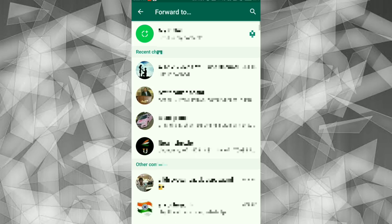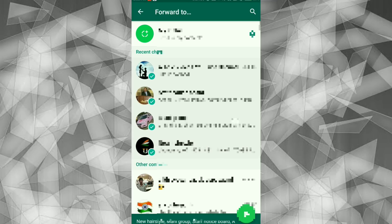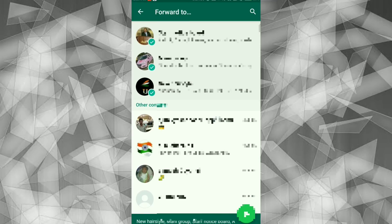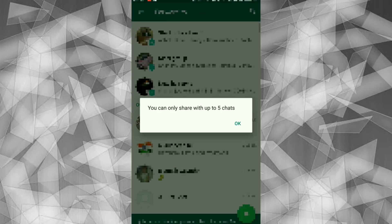Follow the button. You can only share with up to five chats. If you can share with up to five chats, now we will crack the button.